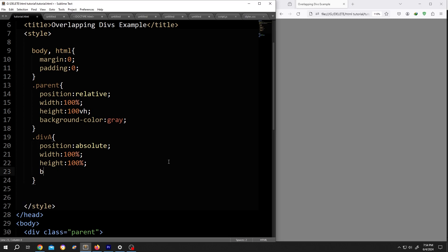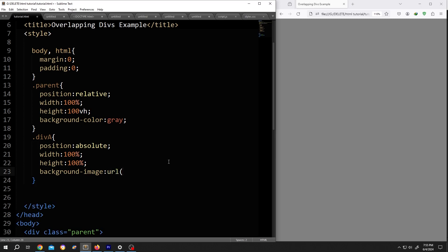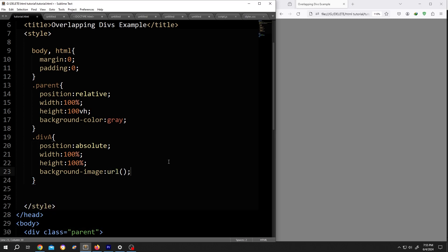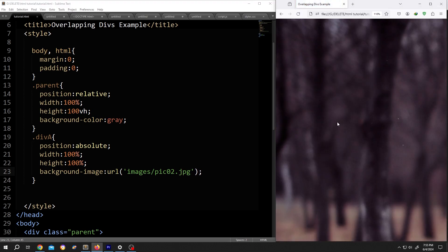Now add our background image. Background-image: url(), opening parenthesis, closing parenthesis, semicolon, inside single quotation. Suppose our image is inside the images folder and the image name picture02.jpg. Save, reload. So our image is covering the whole area.